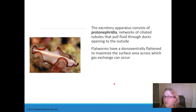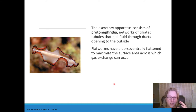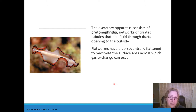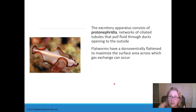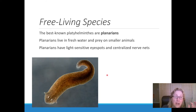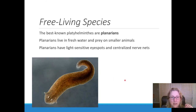Gas exchange: they have no gills. Oxygen and carbon dioxide just diffuse. That's why they have to be flat — because they don't have a circulatory system, no gills, and no heart. Gases simply diffuse across the surface of the ectoderm.